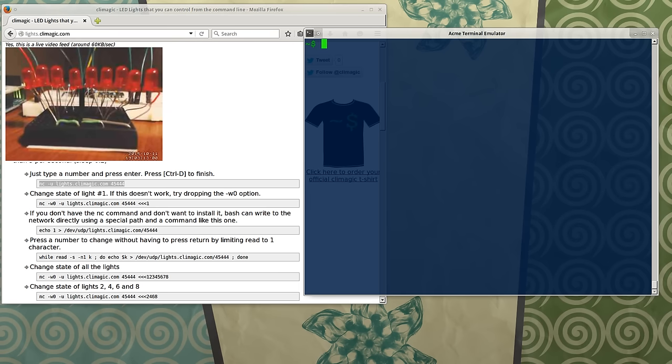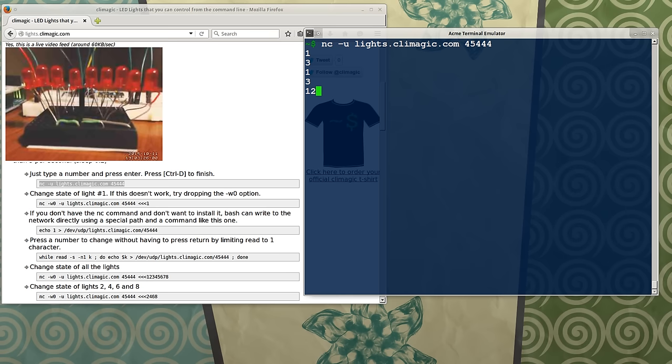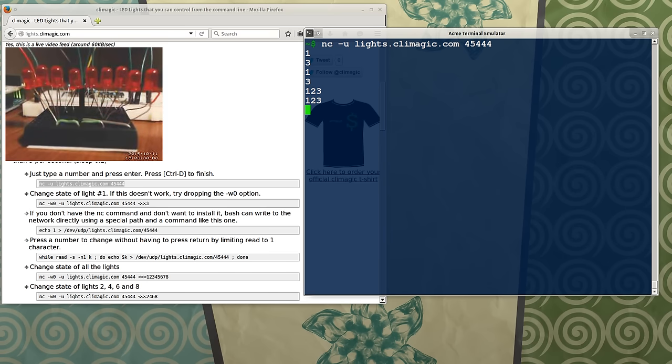If you just run this, and if I hit 1, it'll turn on light number 1. If I hit 3, it'll turn on 3. If I hit 1 again, it'll turn off light number 1, and so on. If I do 3 numbers at once, it'll turn all 3 on, and turn them off.